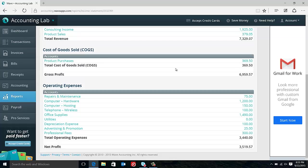After our gross profit line, we come to our operating expenses. Operating expenses are all expenses that relate to just the day-to-day operation of the business. As I usually tell my clients, these are the costs to keep the lights on and the doors open. So it really doesn't matter if I sell one widget or 2,000 widgets, these costs should be about the same month-to-month.